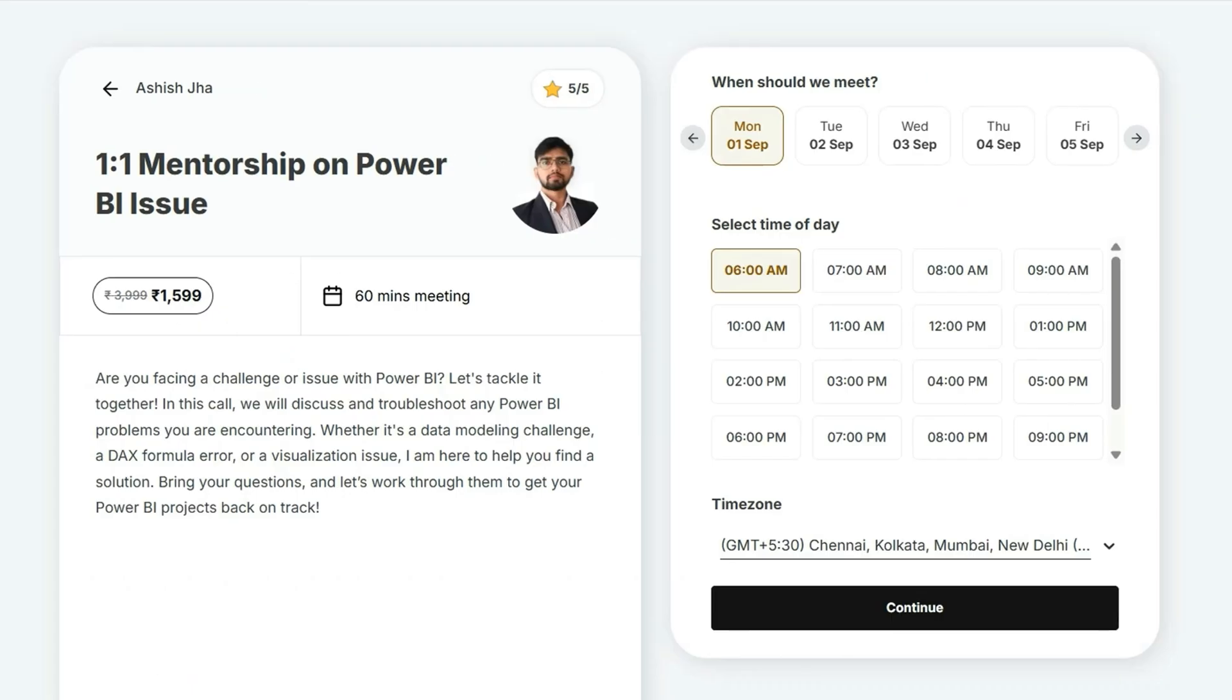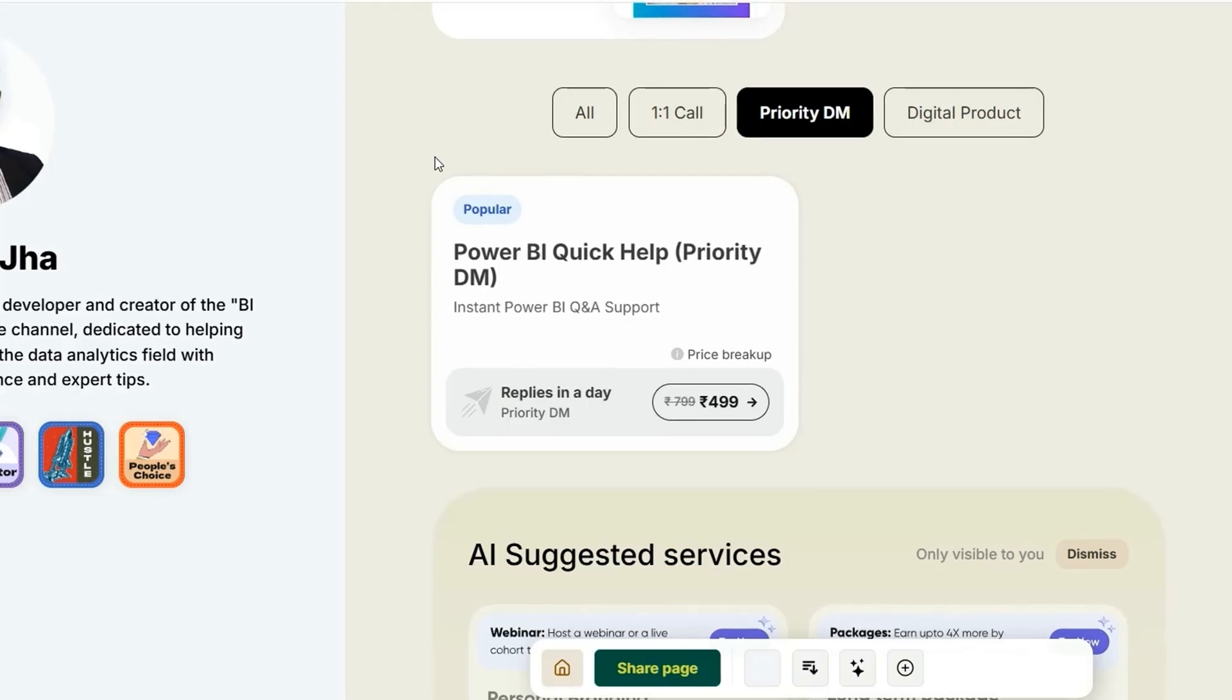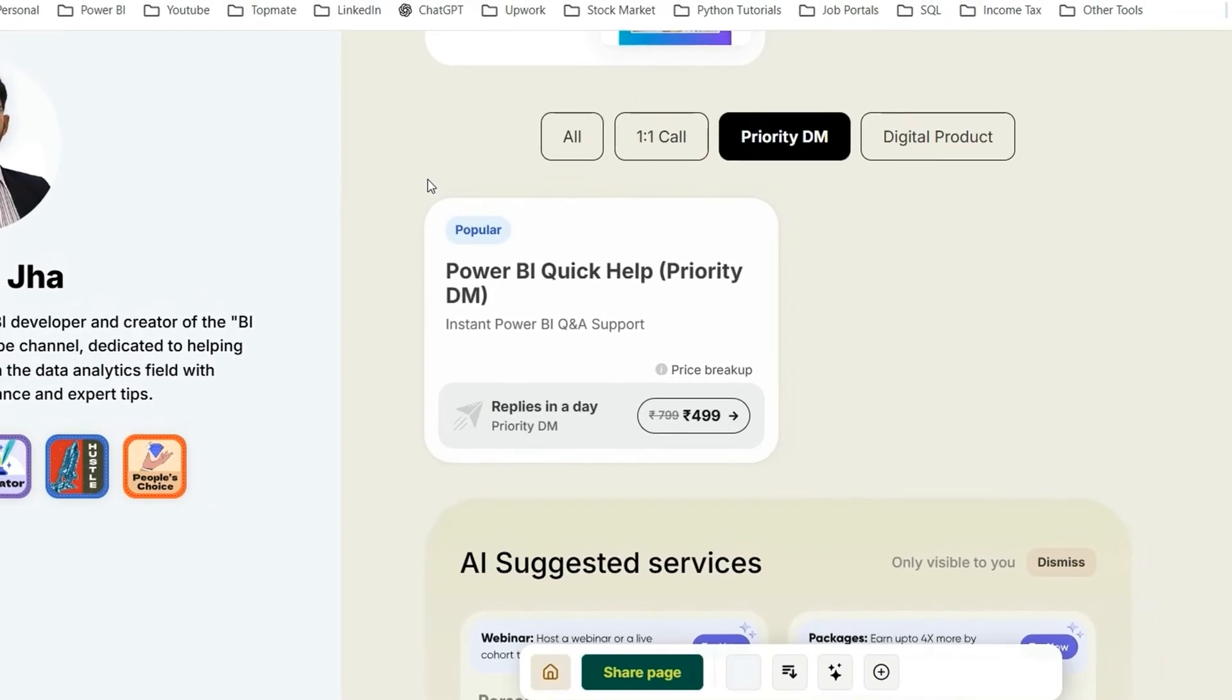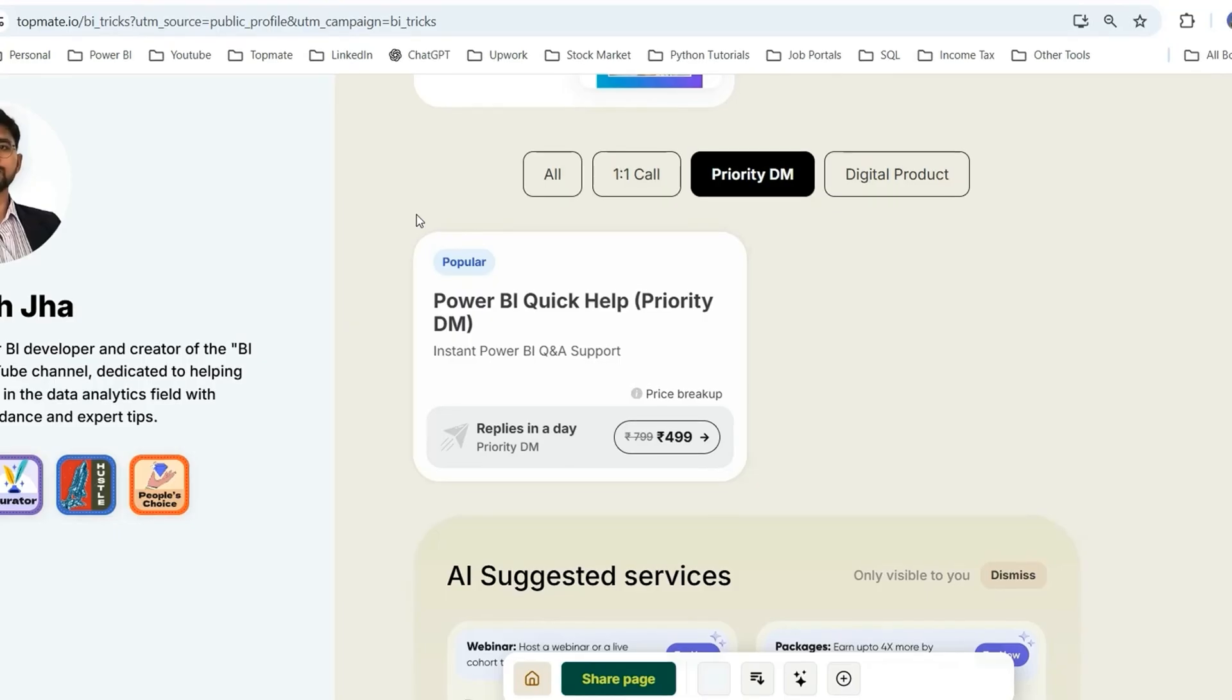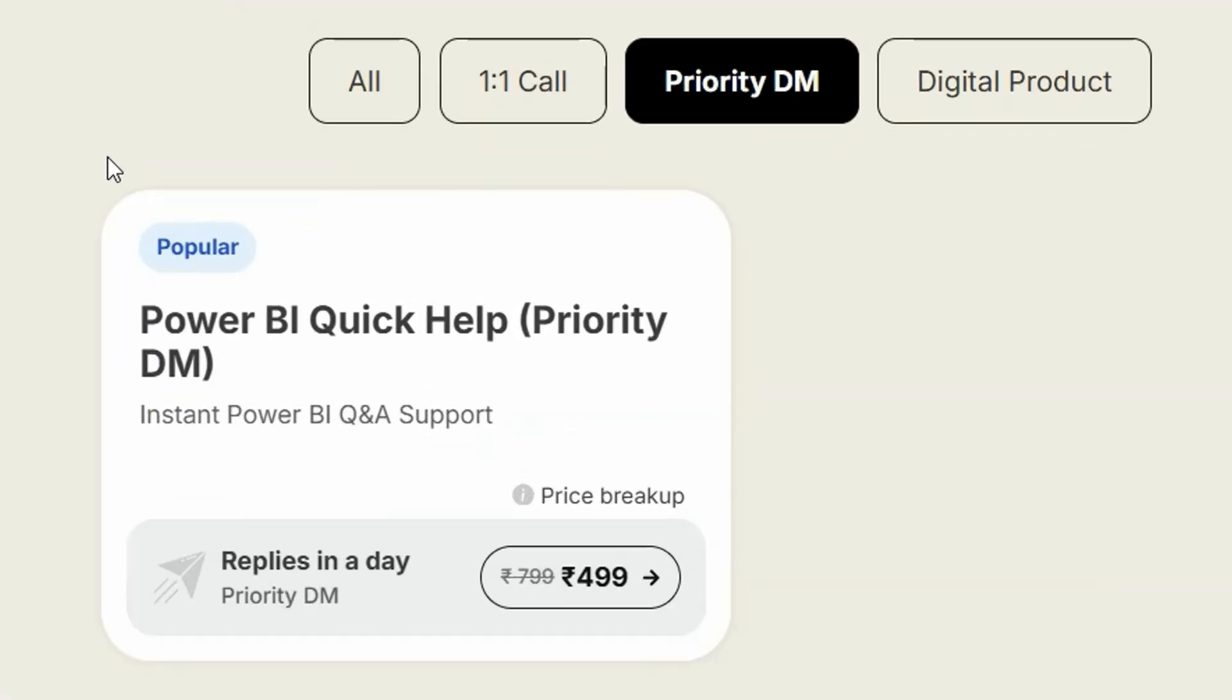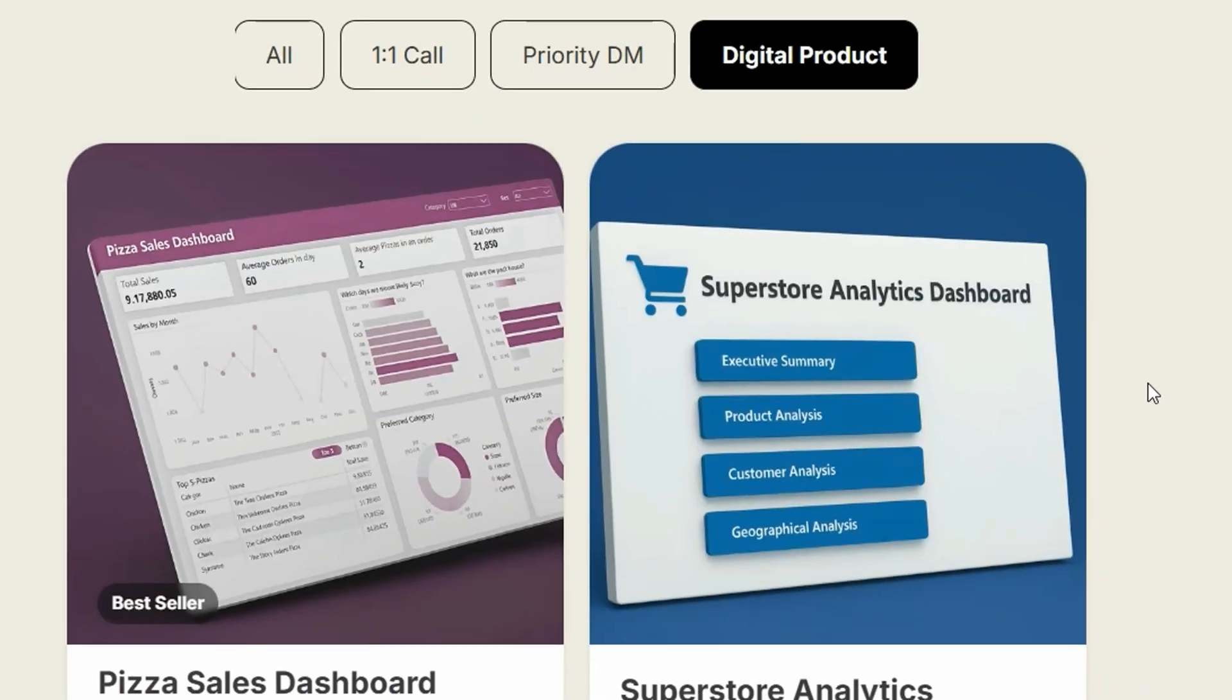If you want to connect with me and book a one-to-one call on any Power BI issue, you can book a call on Topmate or if you're short on time and don't want to book a one-to-one video meeting, then you can opt for this priority DM where I'm going to give you the text-based answers as soon as possible.